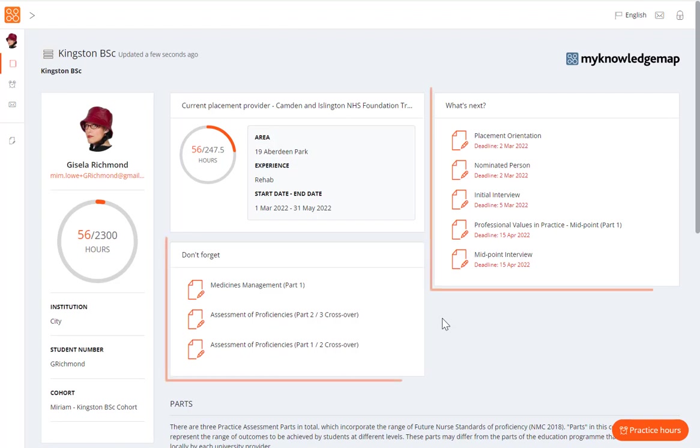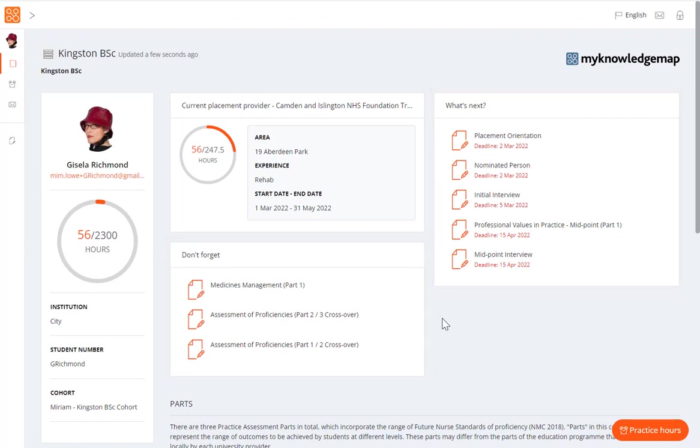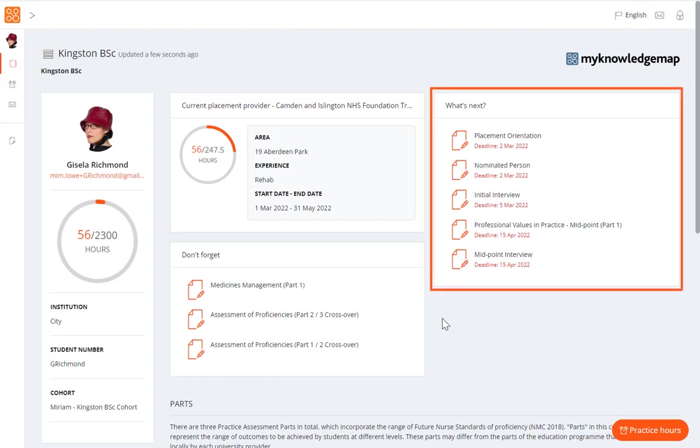Next, we have the what's next and don't forget panels. The position of these panels varies according to the size of your screen. These panels provide useful reminders on forms to be completed, and provide quick access by clicking on the form name. In the what's next panel, you will see deadline dates displayed next to the forms.